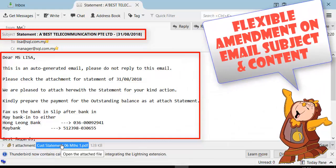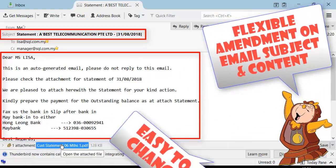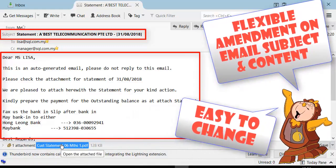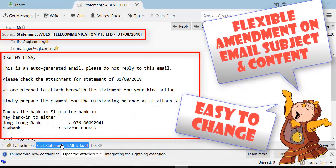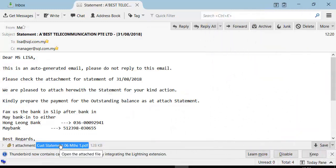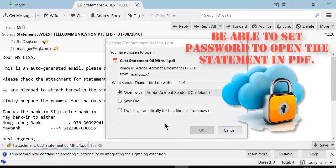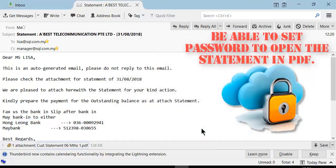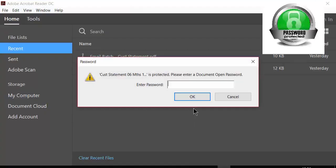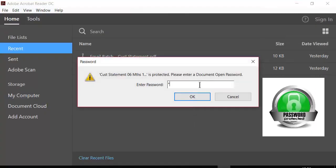For your information, the email subject and content are flexible and easy to change according to your preference. Meanwhile, the customer statement in PDF can also be set with password protection.